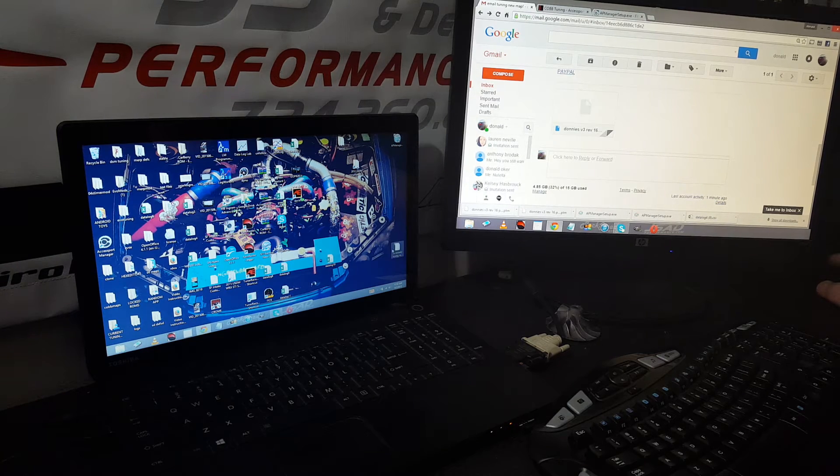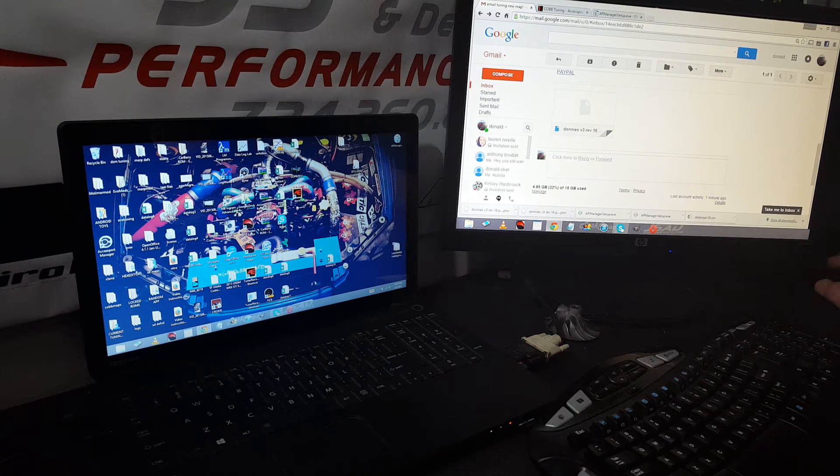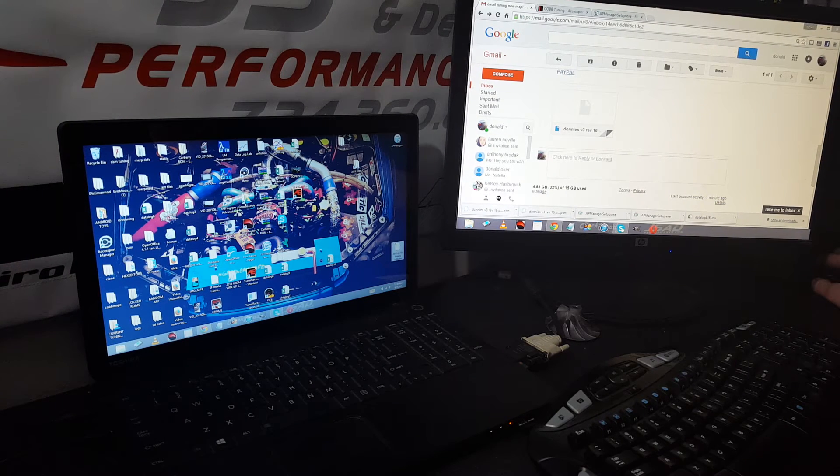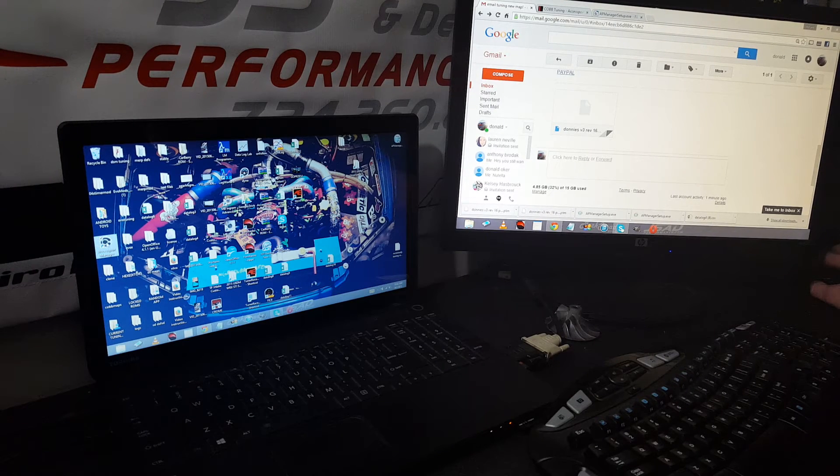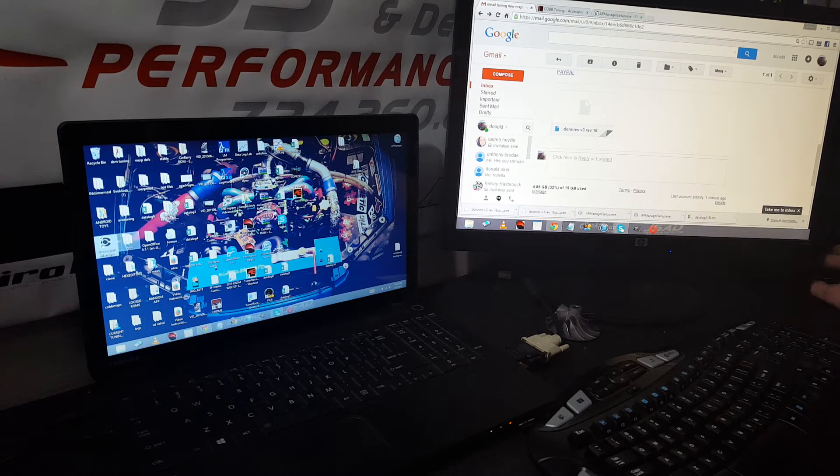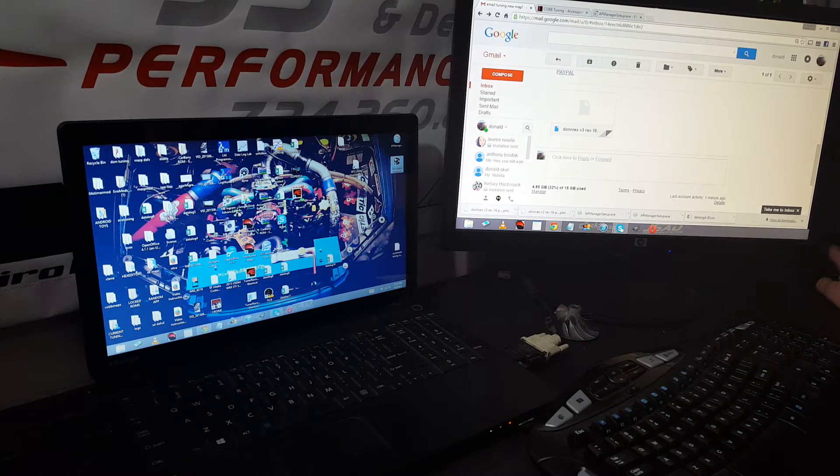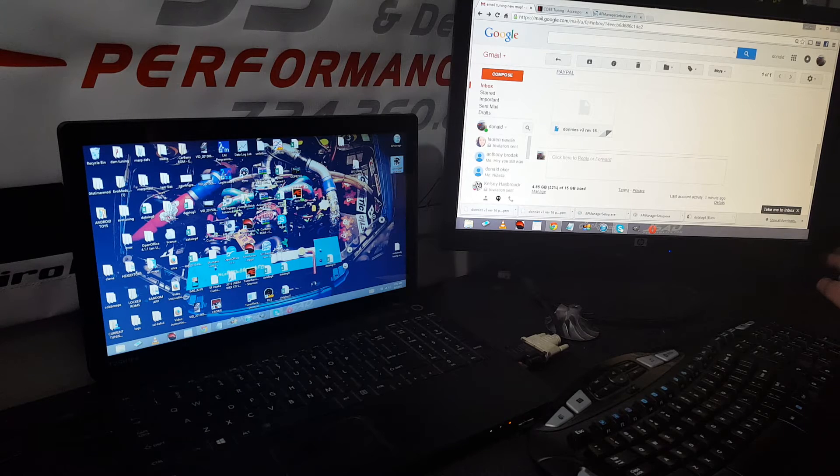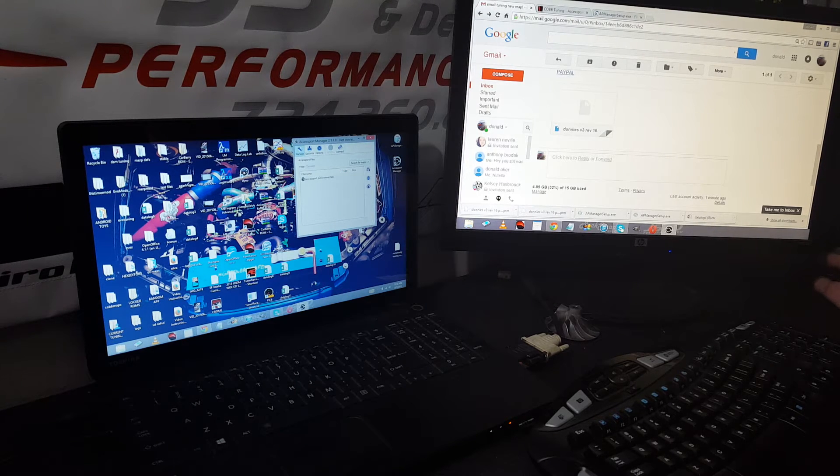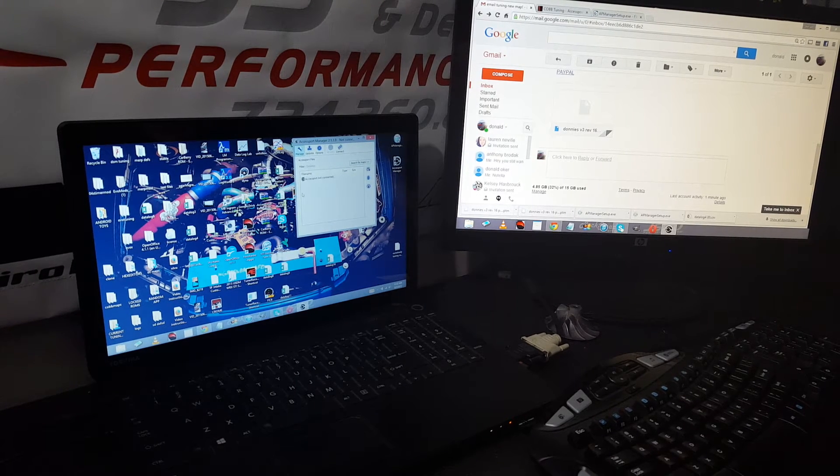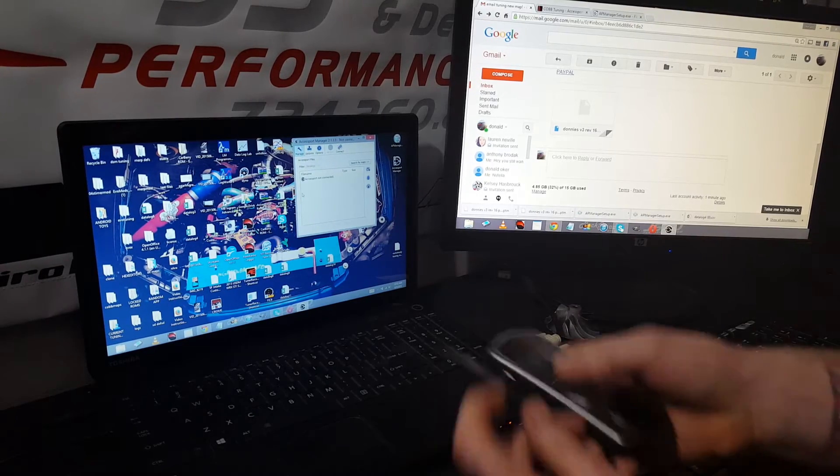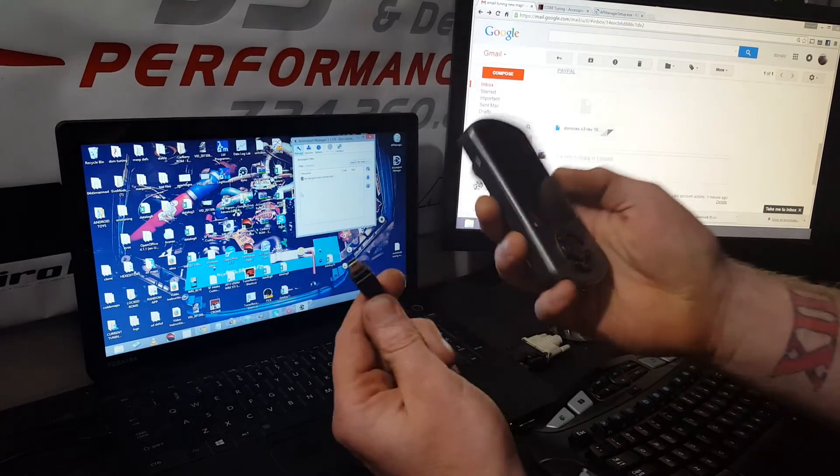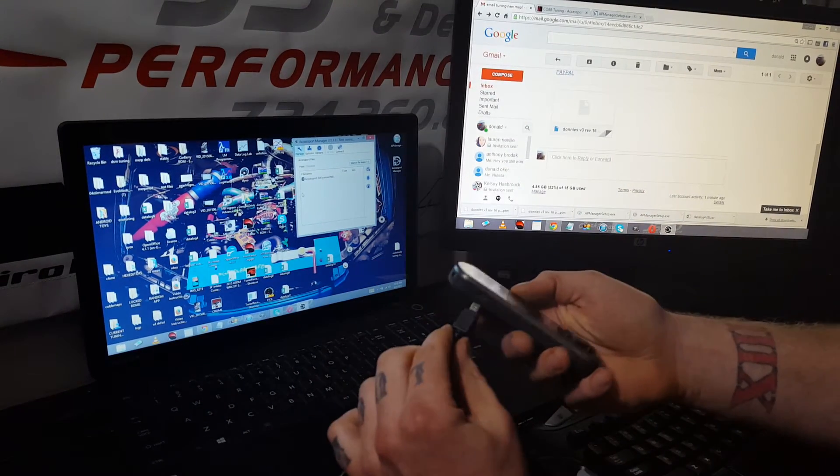I already transferred it to my desktop, so I got it right here. What we're going to do is open up the AccessPort Manager that we just installed. It's a little icon that looks like this. Open it up - AccessPort not connected. All we got to do is get the AccessPort out.